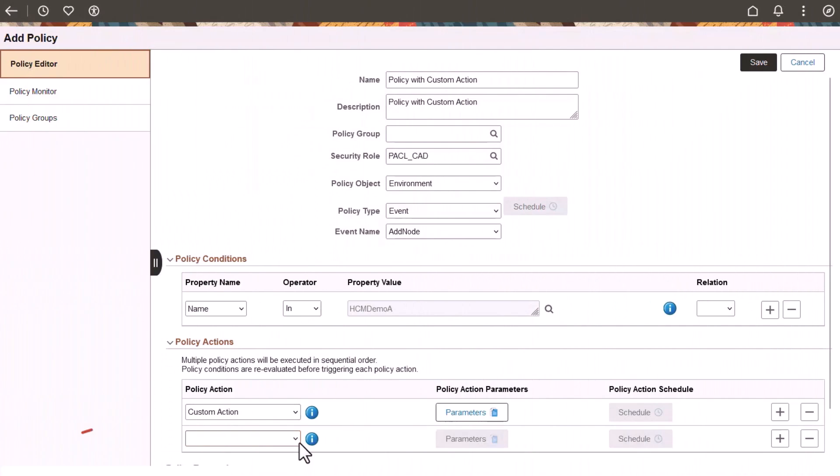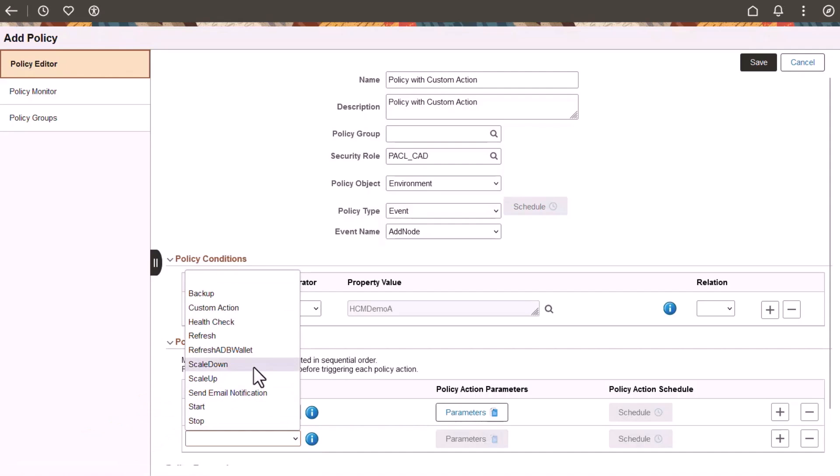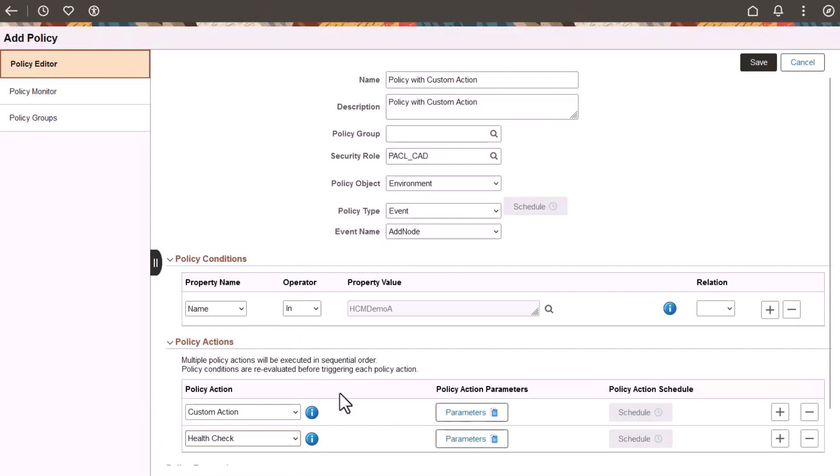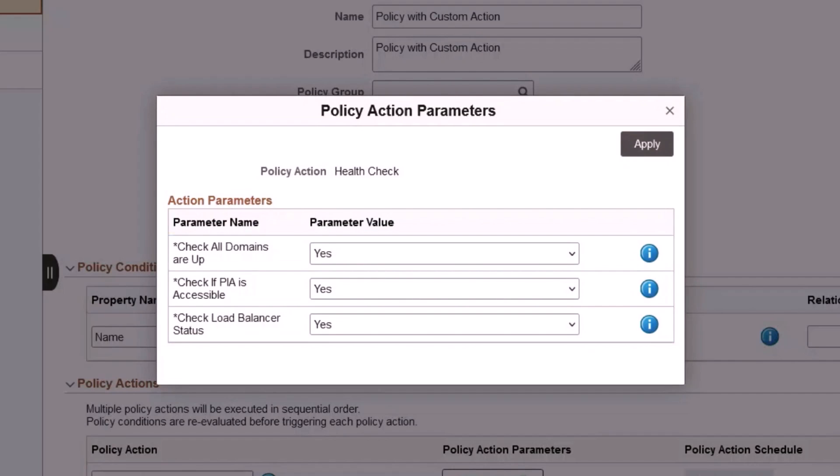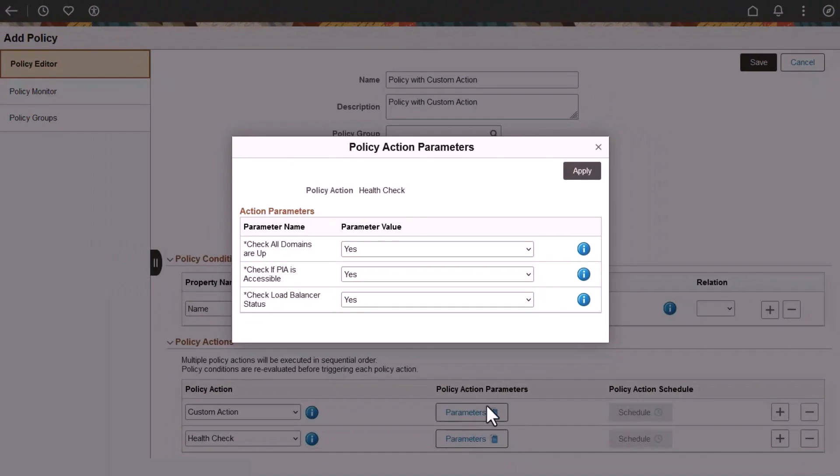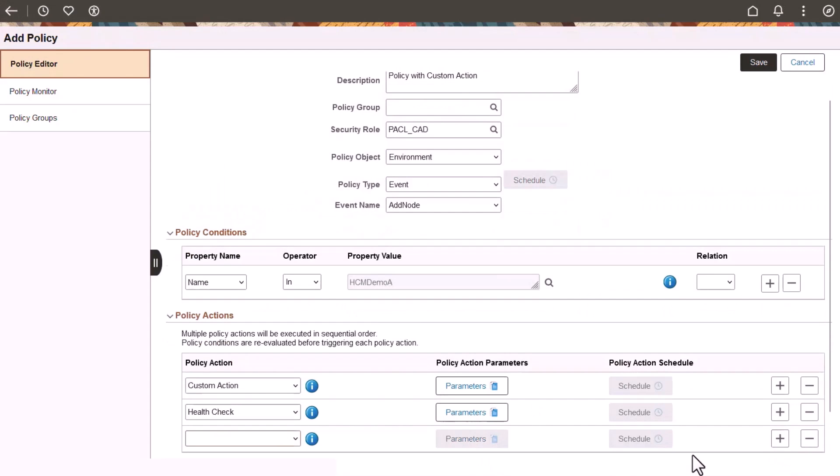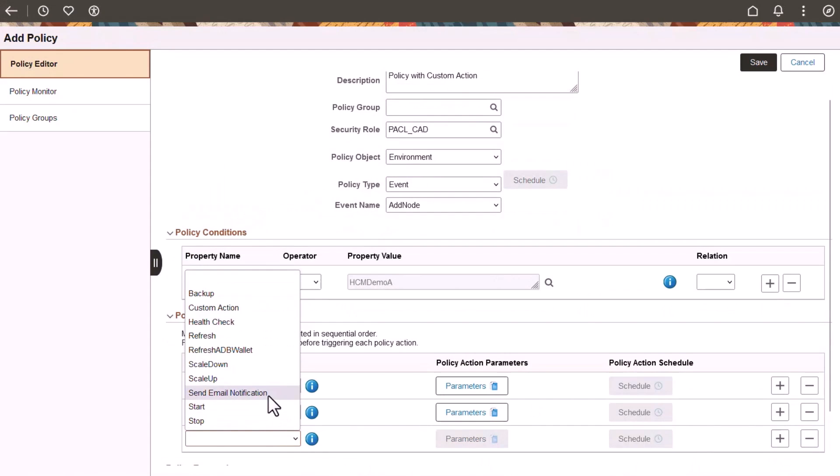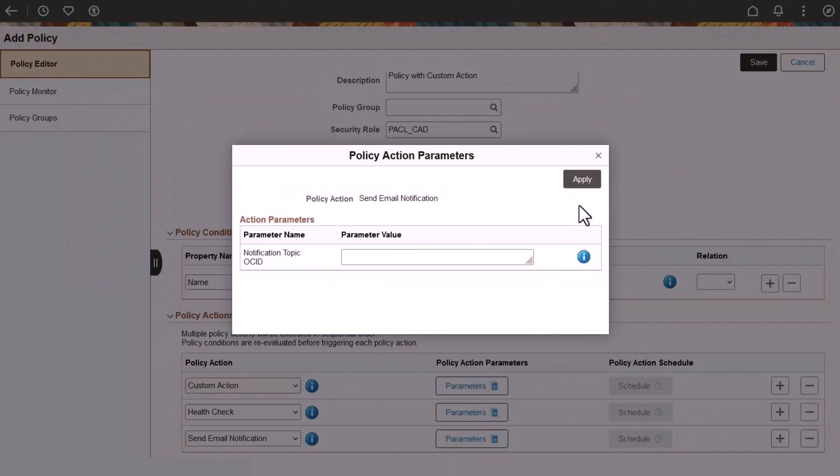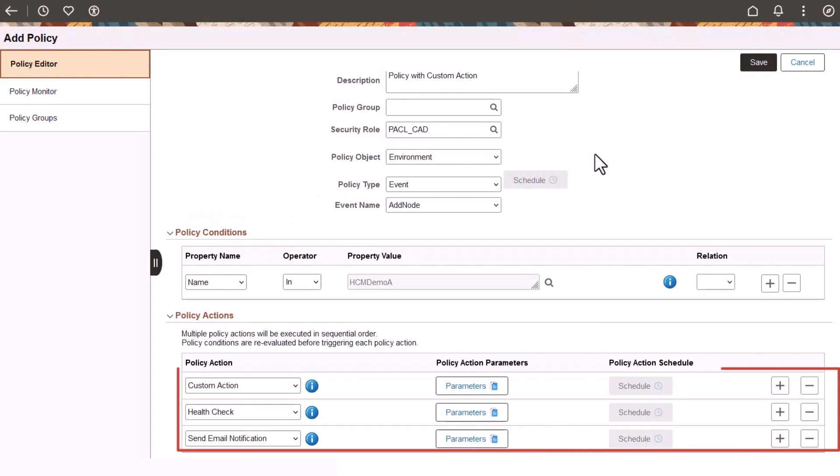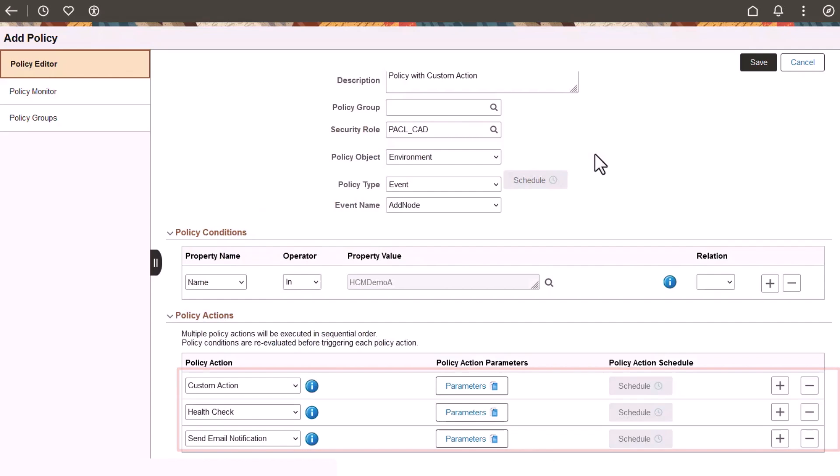You can use a custom action as one of the multiple actions in a policy. Health Check verifies that the domains are up and running, PIA is accessible, and the load balancer is up. The Send Email Notification action requires that notifications be turned on and that a notification OCID is set. This policy runs a custom action, performs a health check, and sends an email notification with the Environment Health Check Status Report.